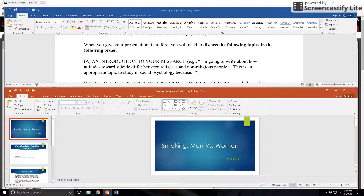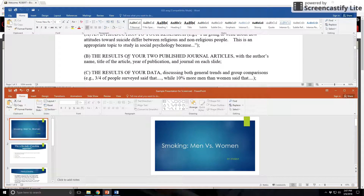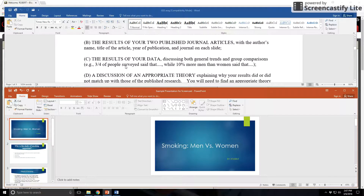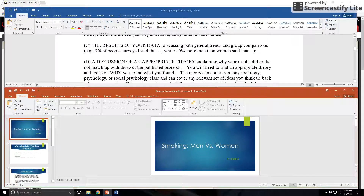In the assignment, make sure to pay attention to not just the things I want you to talk about, but the ordering. I ask you to discuss the following topics in this order: first, an introduction to your research; then results of two published articles; then the results of your data; then you bring in some appropriate theory. It needs to be social and psychological in nature.